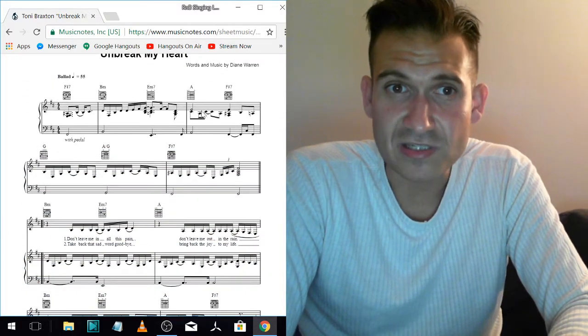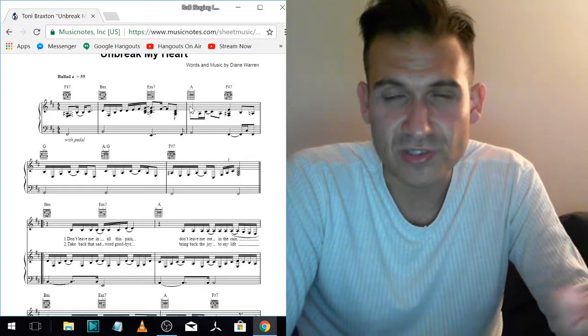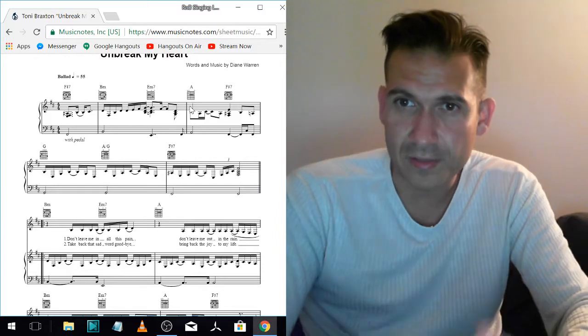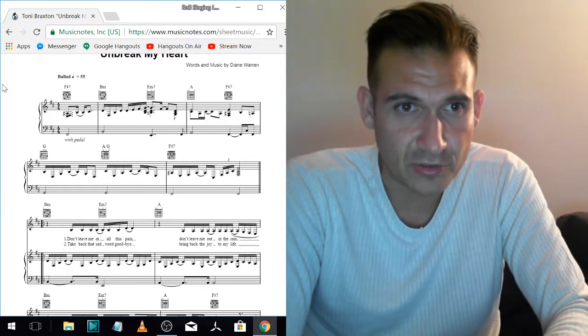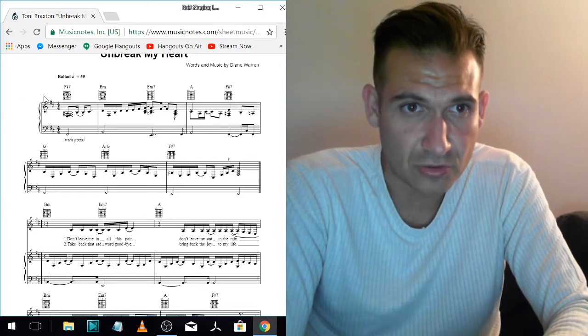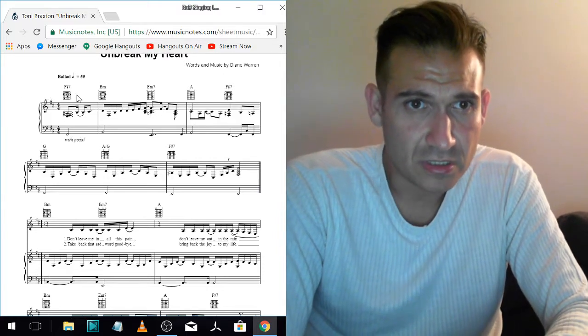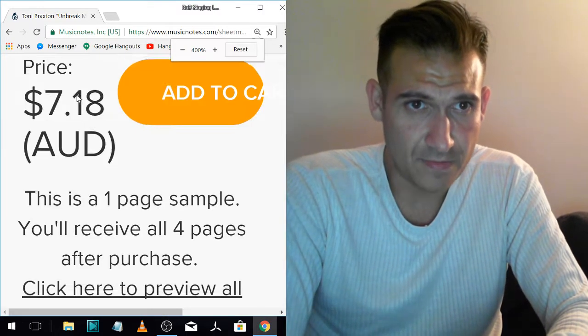And there you can see it's got the piano music, which you don't care about. I'm not using the piano music. I'm only using the chords. There they are.